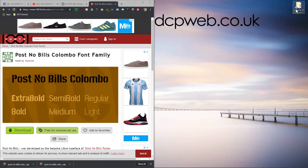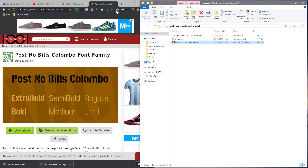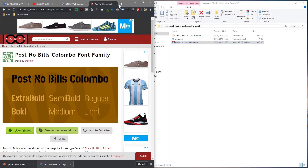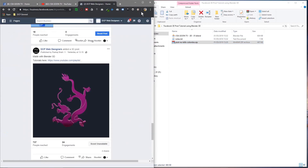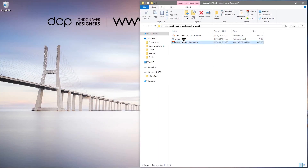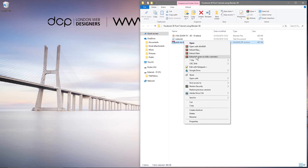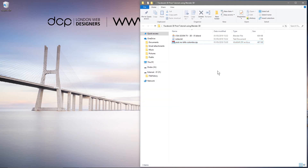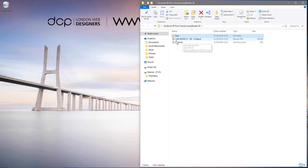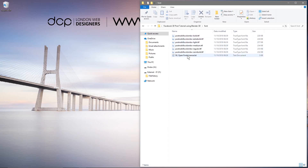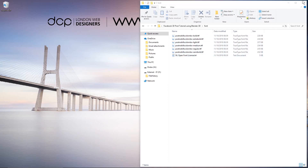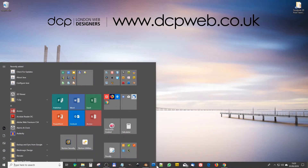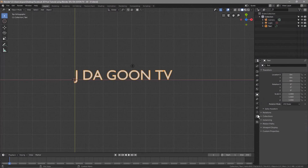We'll open up the folder and drag and drop this font into it, then right-click and extract the font here. Let's delete the zip file and rename the folder to 'font'. Opening that folder, we can see all the different font styles — bold, extra bold, light, medium, and so on. We'll deal with that in a minute.